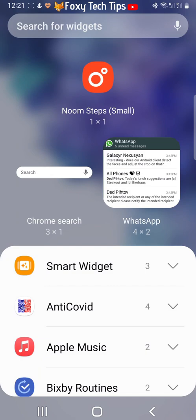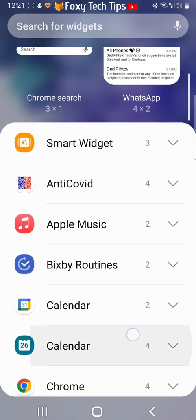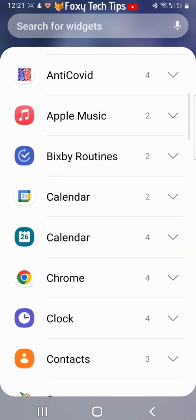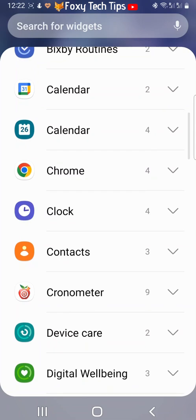Scroll down to see which apps you can make into a widget. Tap on the app that you would like to make into a widget.